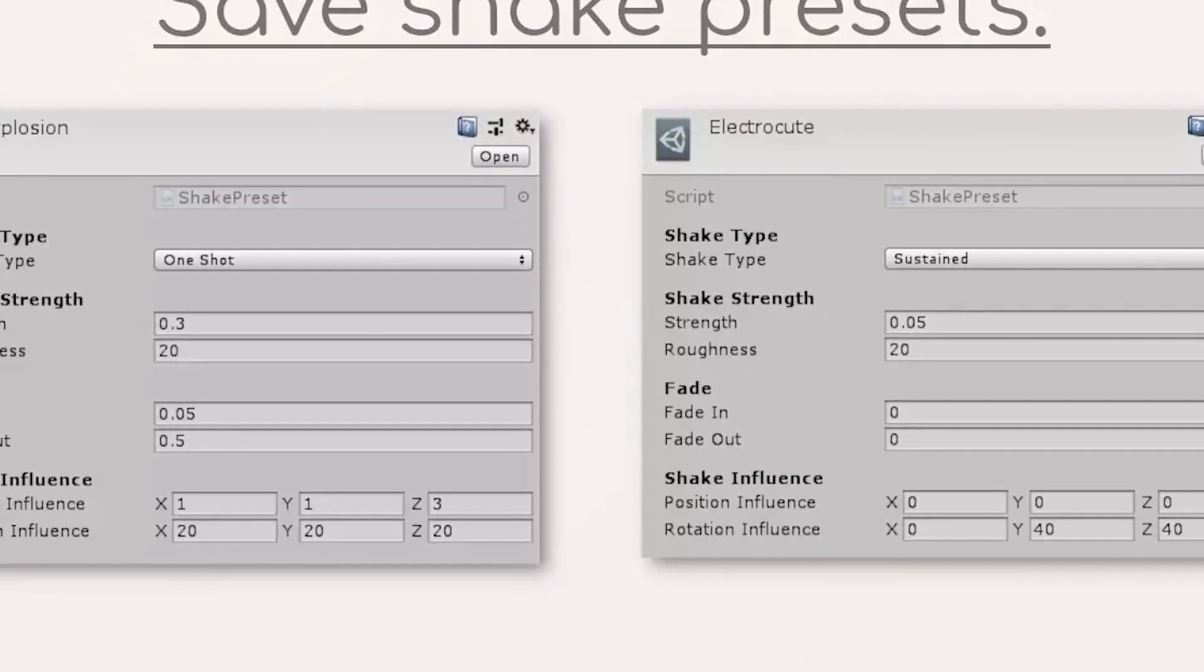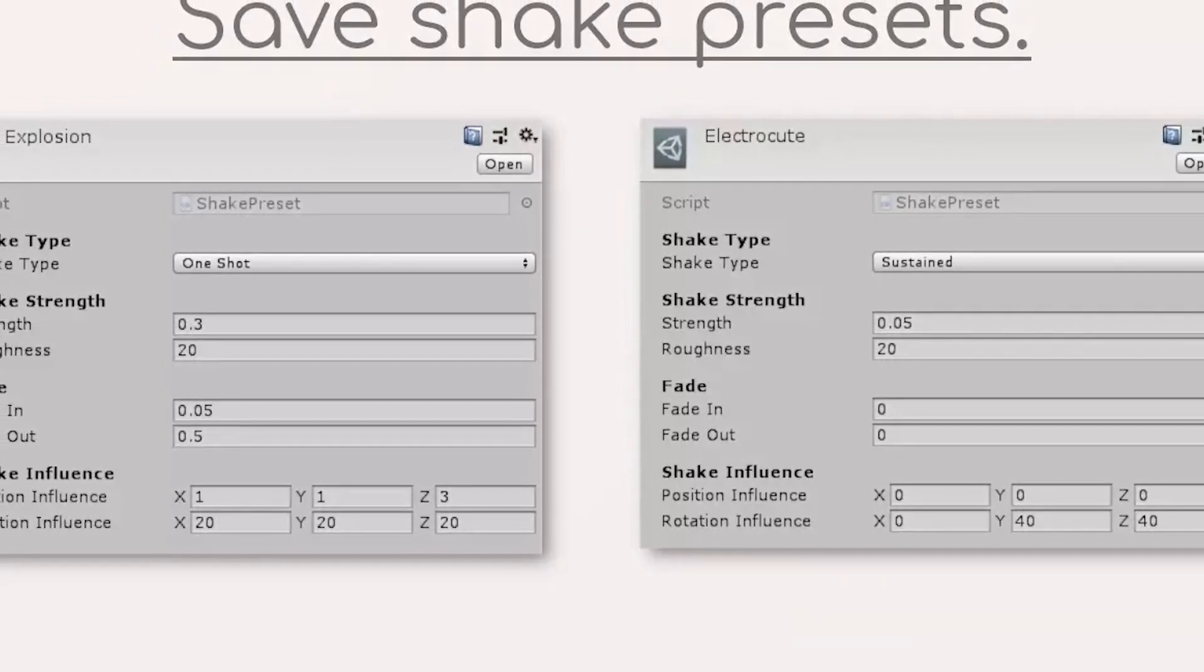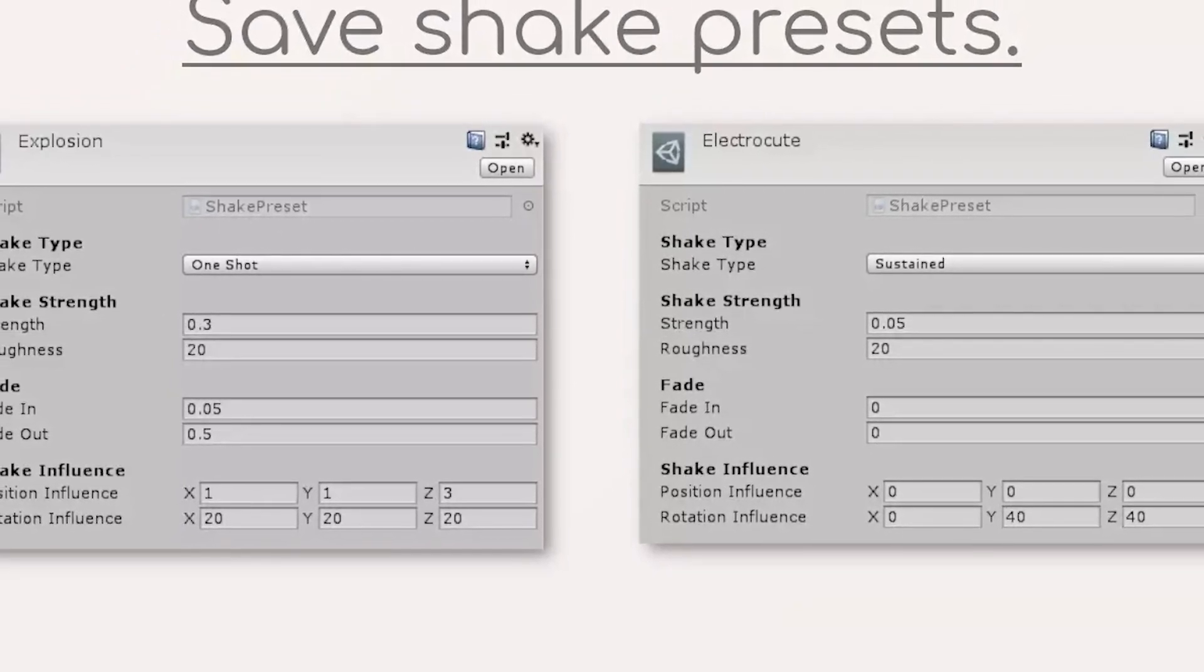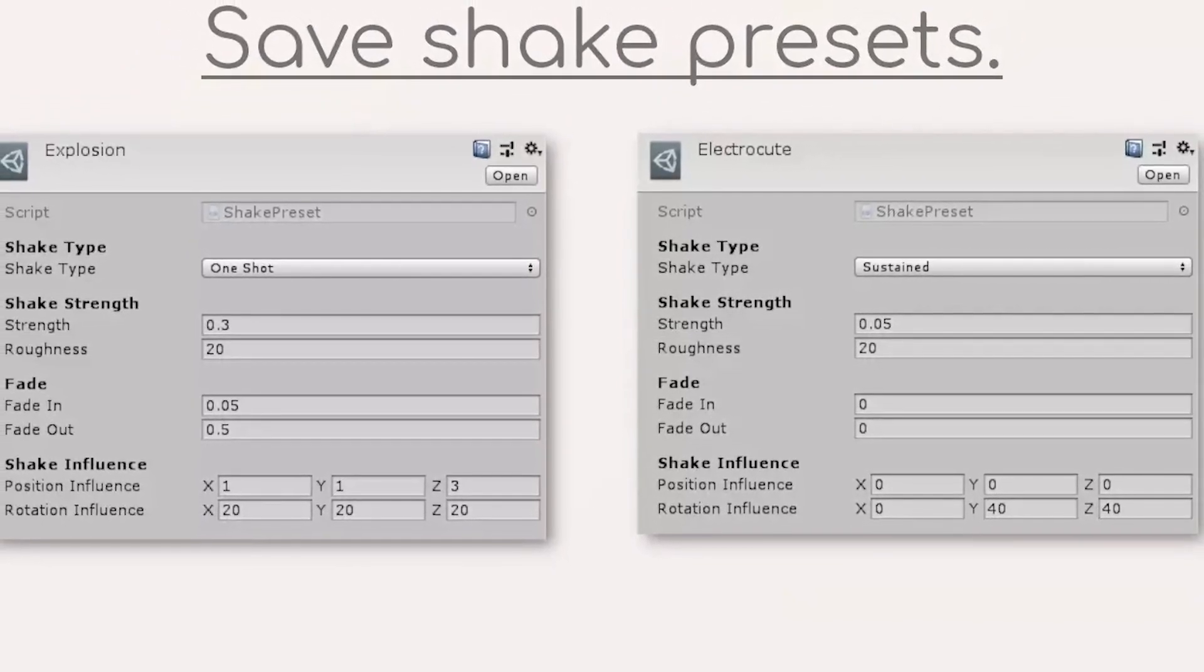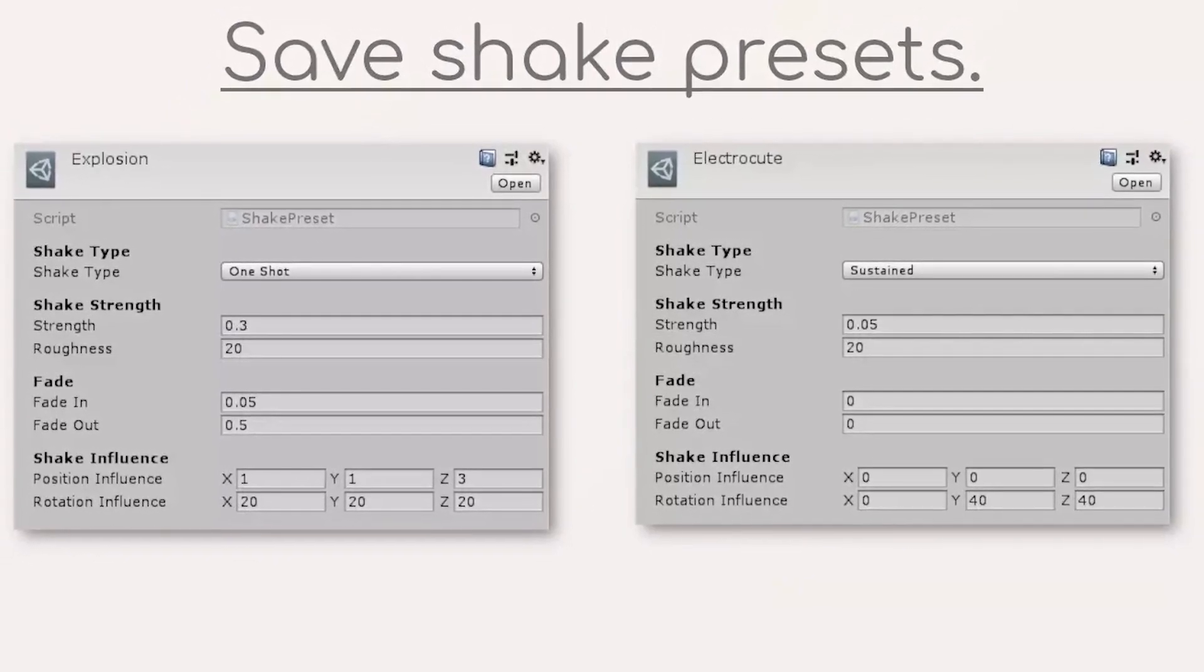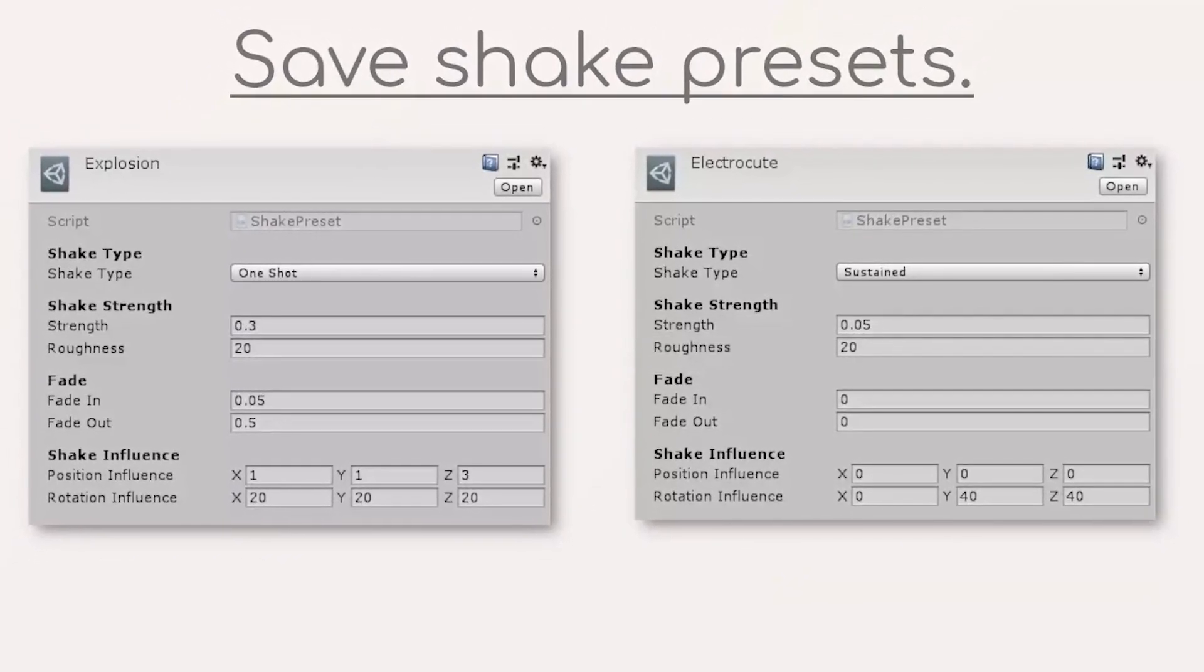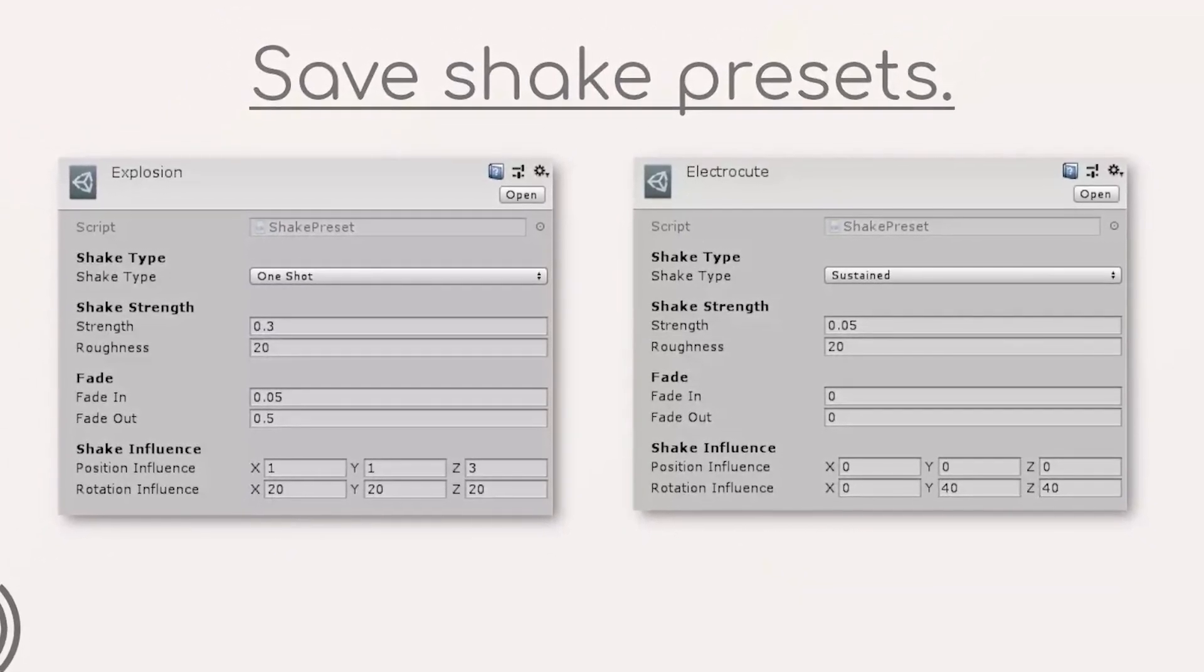Number two is the milkshake camera shaker and it creates shakes for things like explosions, earthquakes and more. You can control the strength, the roughness, the position, the rotation of the influence of the shakes.